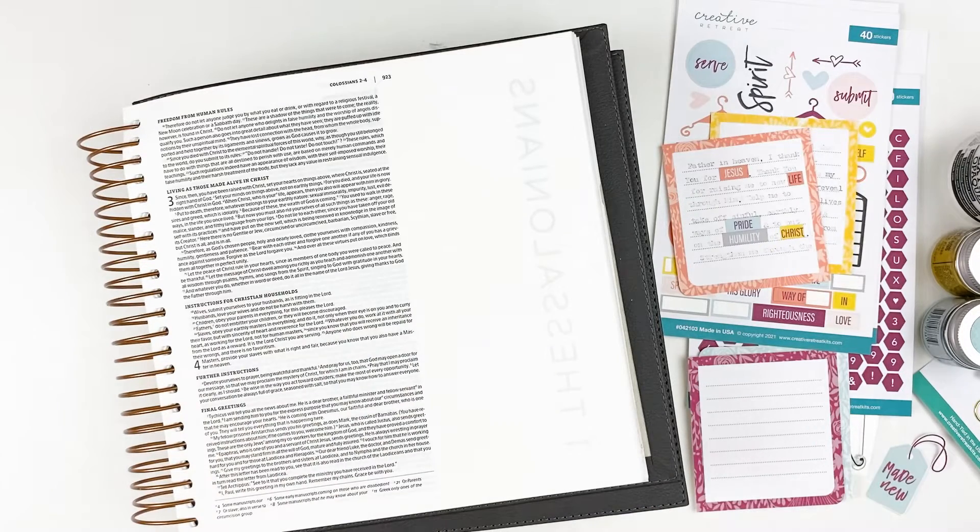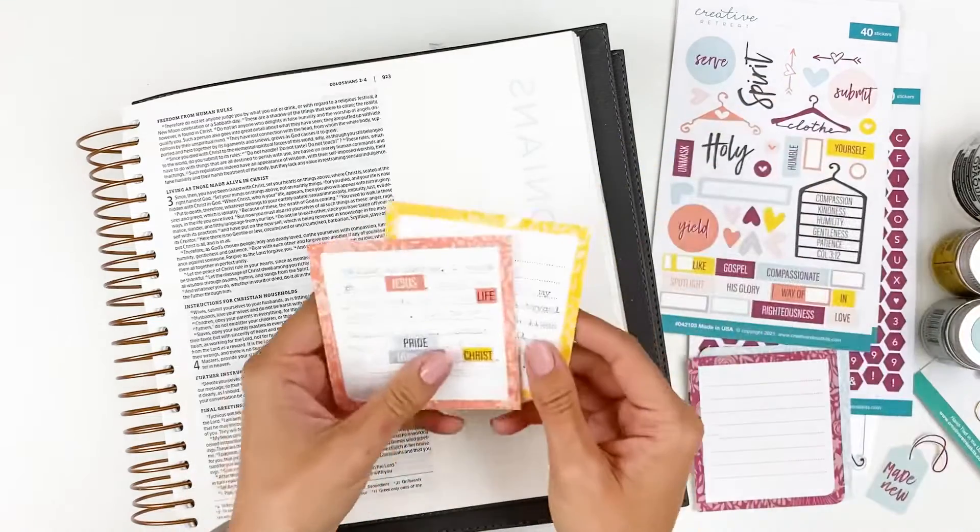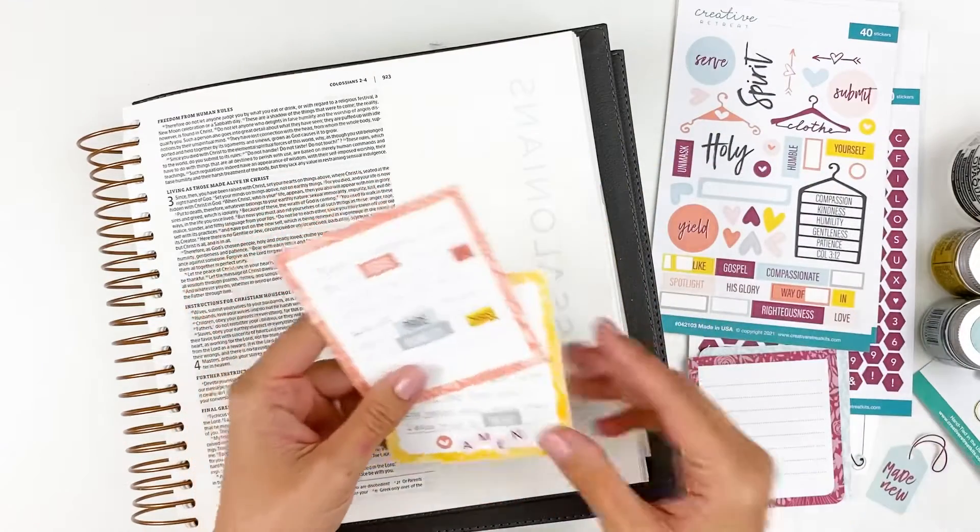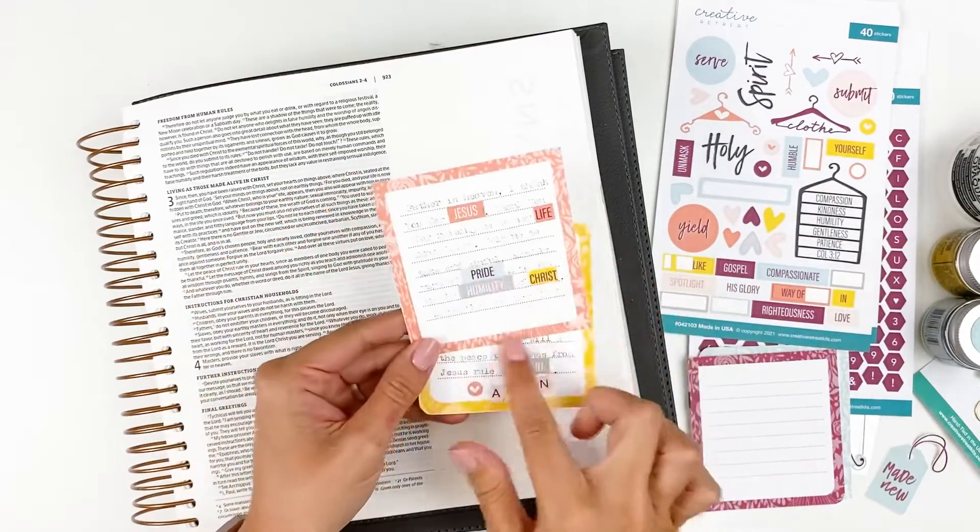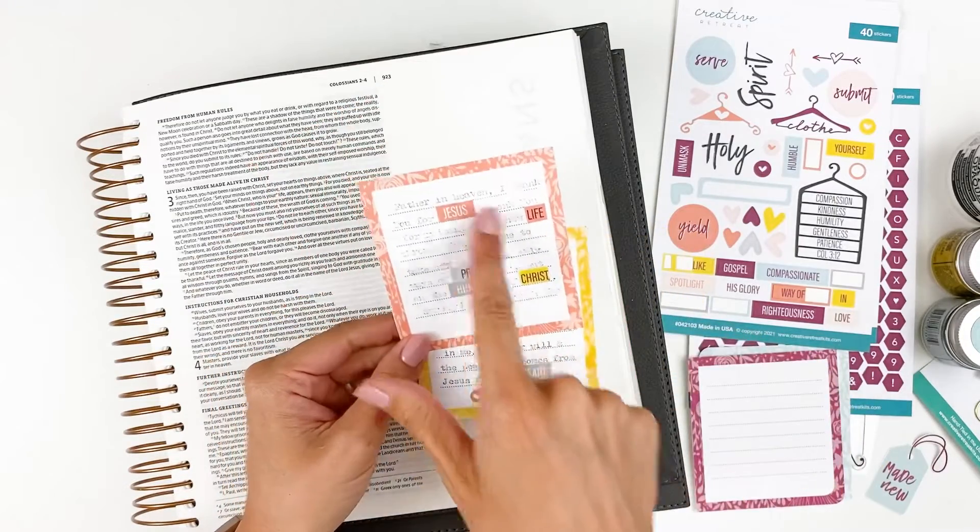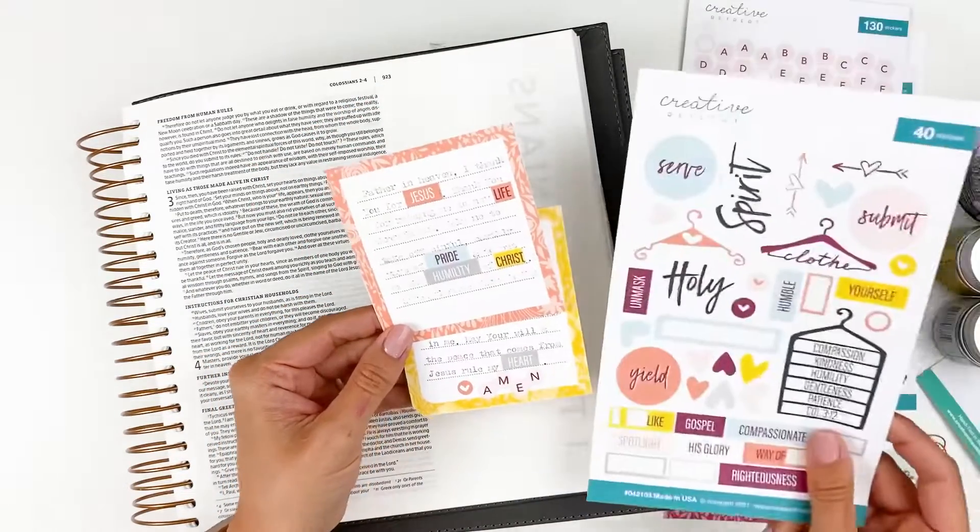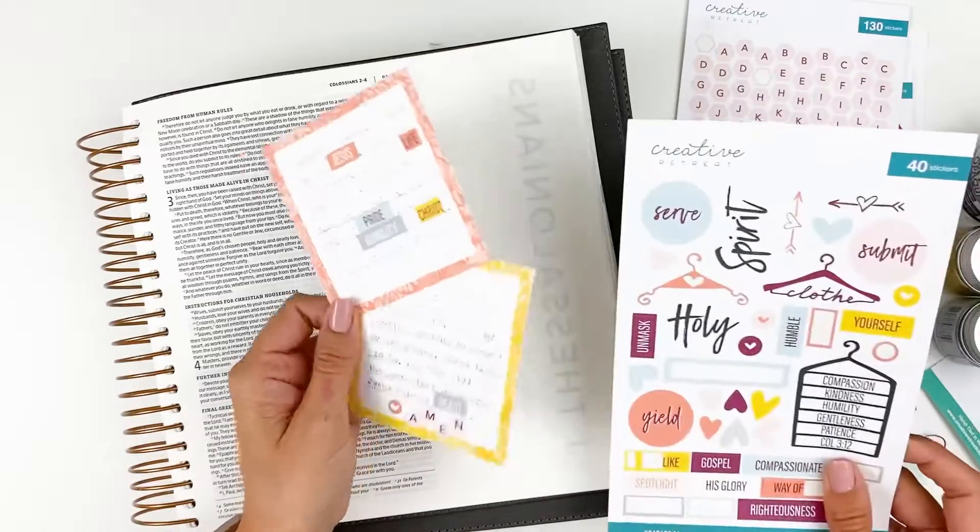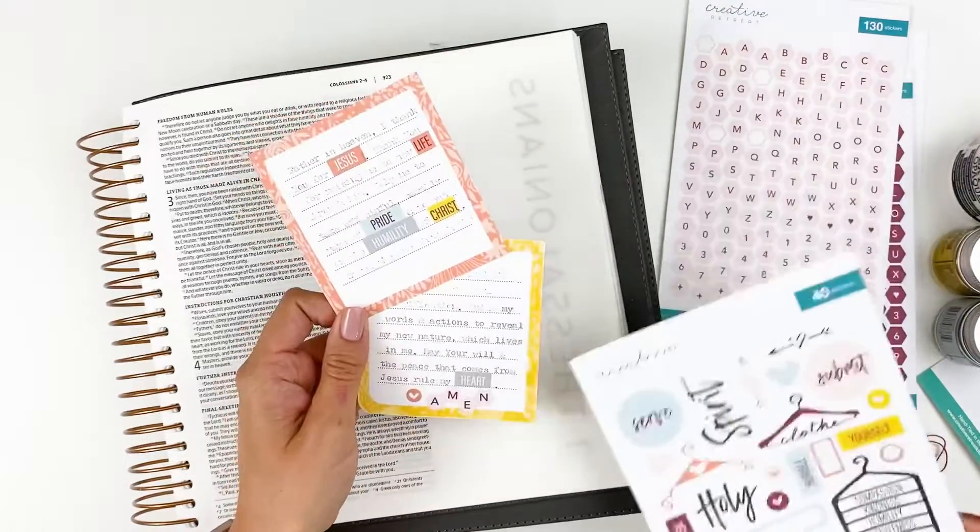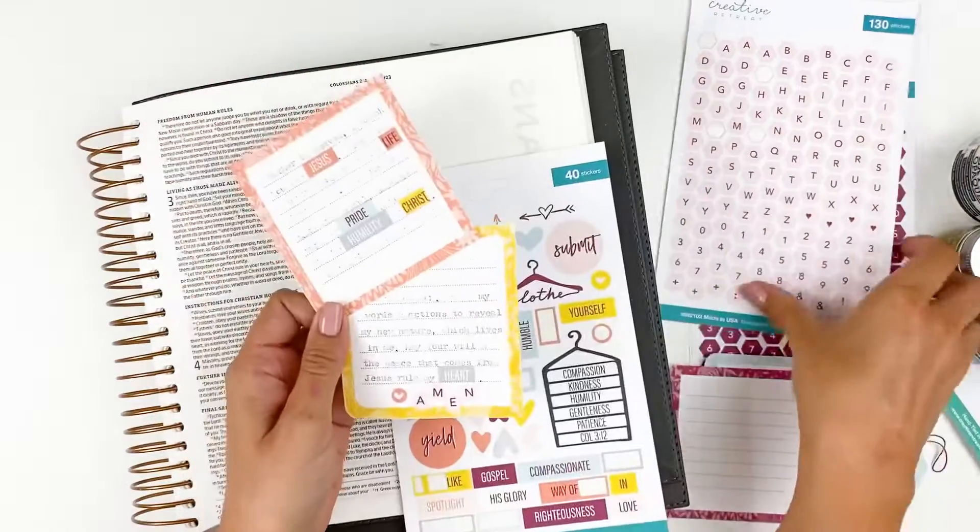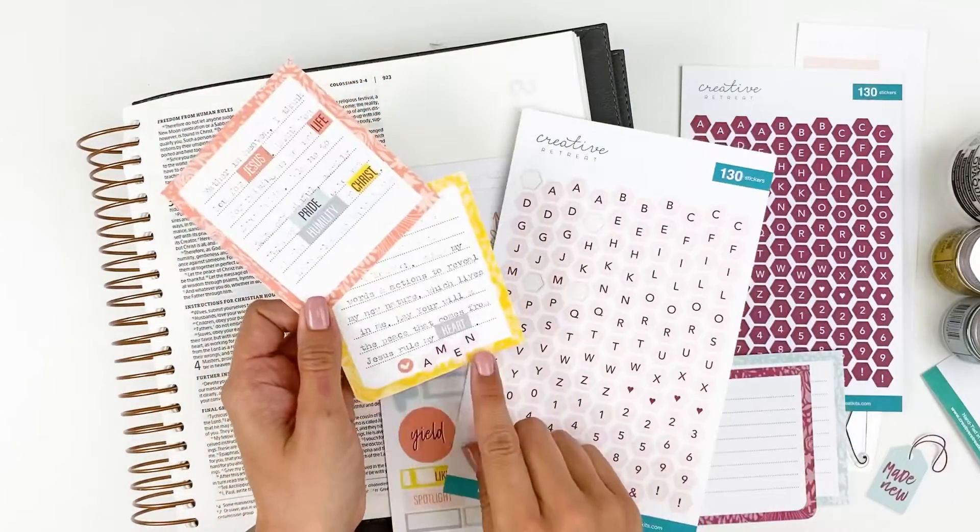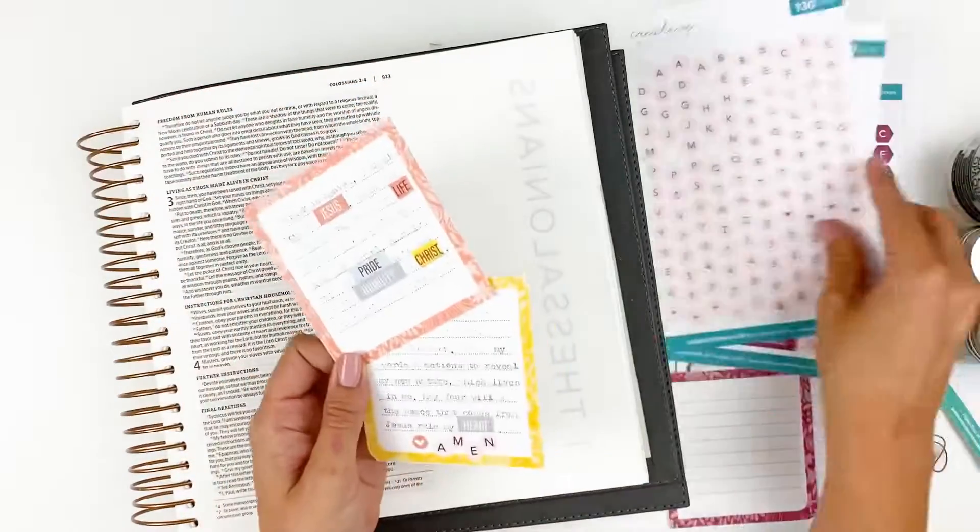And so off camera, what I did was I took the prayer from that printable and actually typed it out on some of these journaling spot cards. And then I kind of mix and match some of the kit stickers in to replace some of the words in the prayer, just to kind of add some fun texture and little pops of color. And then I used the alphabet stickers to spell out amen. So I already did that off camera.